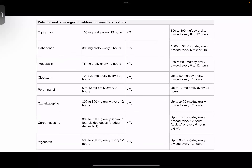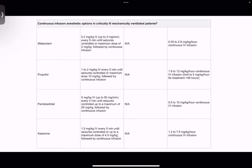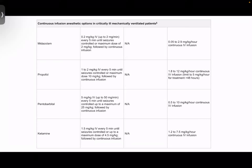As add-on non-anesthetic options we have topiramate, gabapentin, pregabalin, clobazam, perampanel, oxcarbazepine, carbamazepine, and vigabatrin. As continuous infusions, midazolam, propofol, and pentobarbital can be used, similar to convulsive status epilepticus. We can also use ketamine.